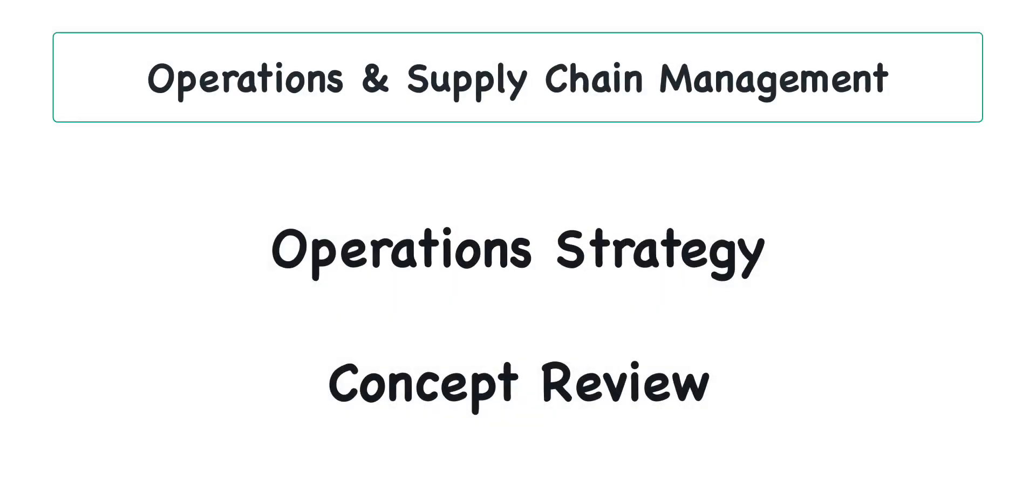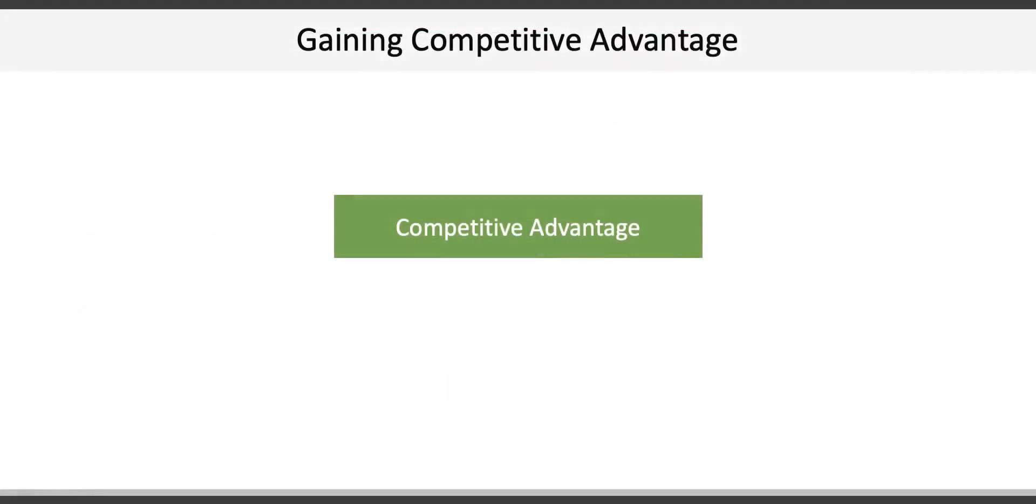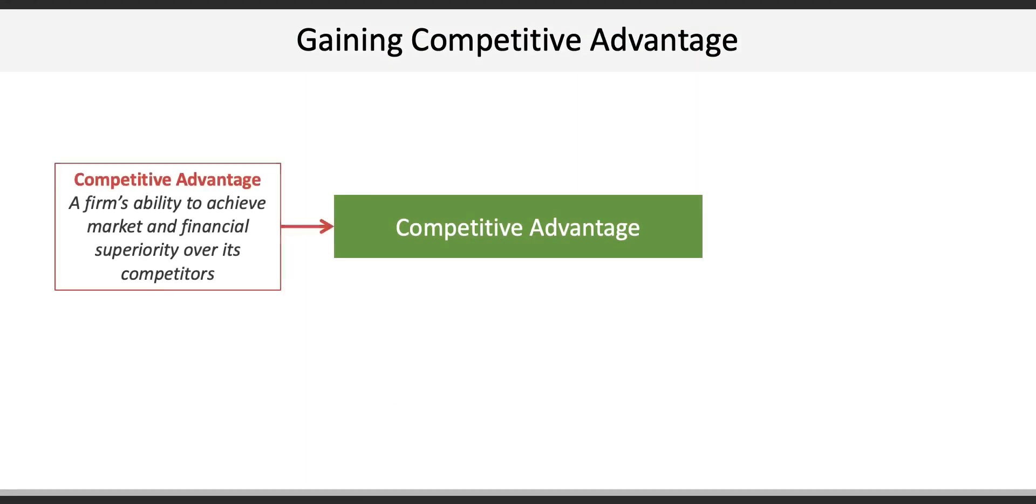This brief video provides an overview of the key concepts covered in Chapter 3 on operations strategy. The first concept identifies how firms gain competitive advantage, which refers to a firm's ability to achieve market and financial superiority over its competitors. It's essentially how a firm wins the game.